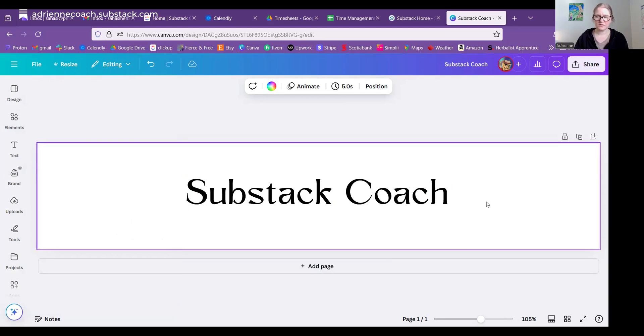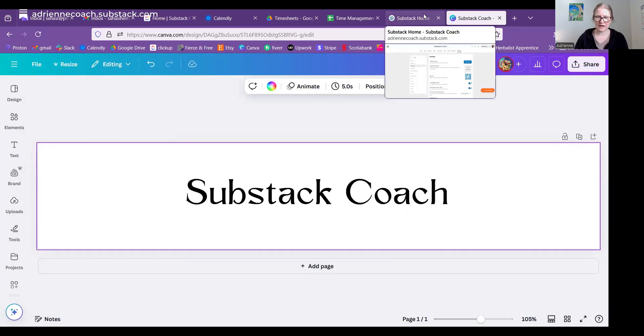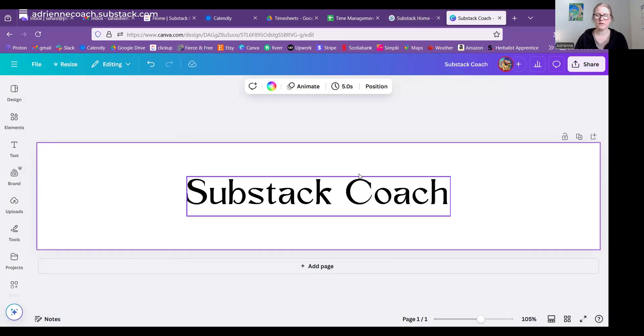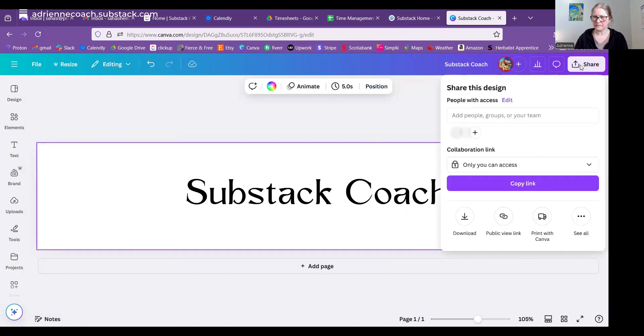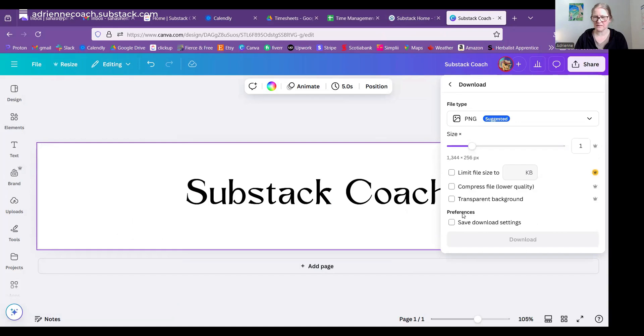So I did some samples ahead of time so that I didn't spend a lot of time on this part. So I am just going to jump over to my Substack again and show you. Actually, first I better show you how to save these. So once you've created it, you're happy with it.